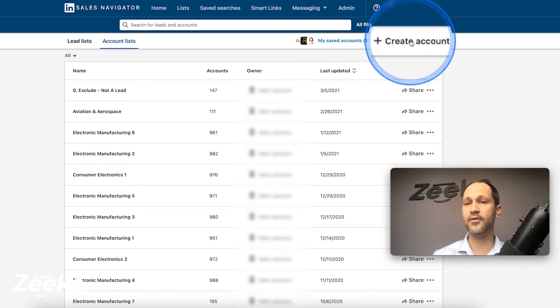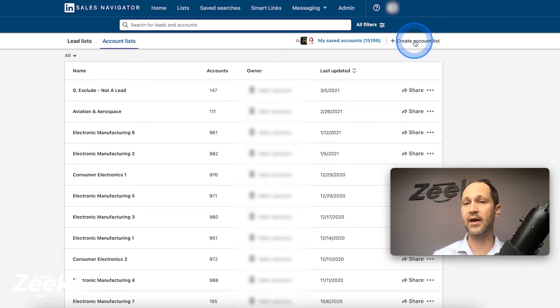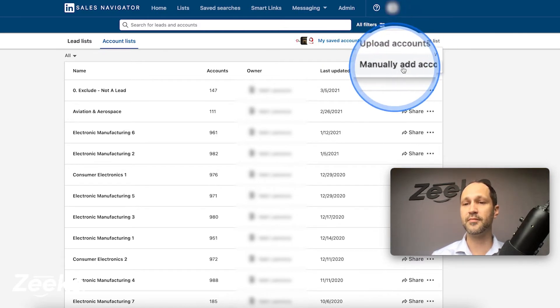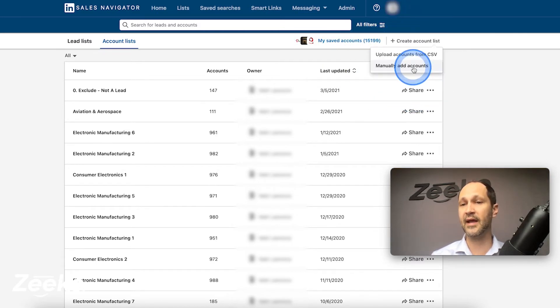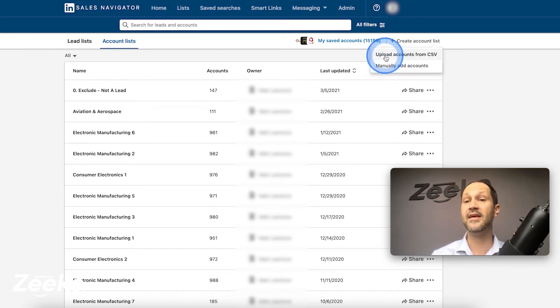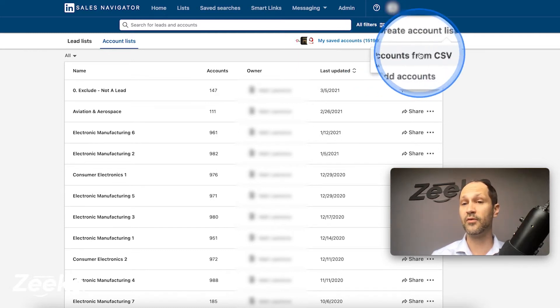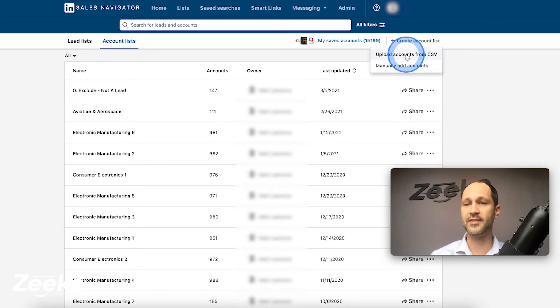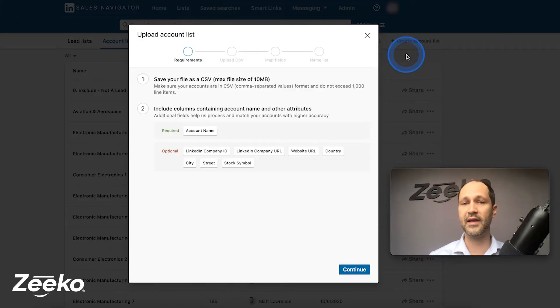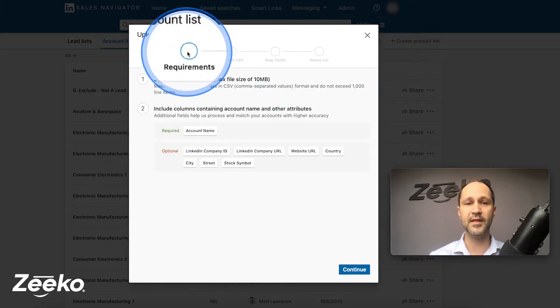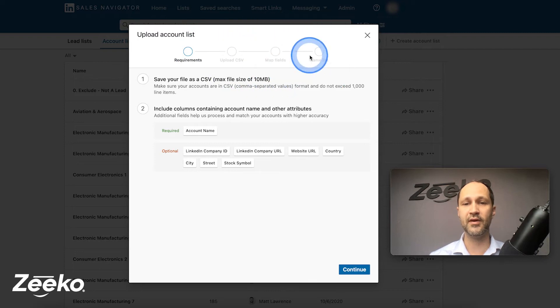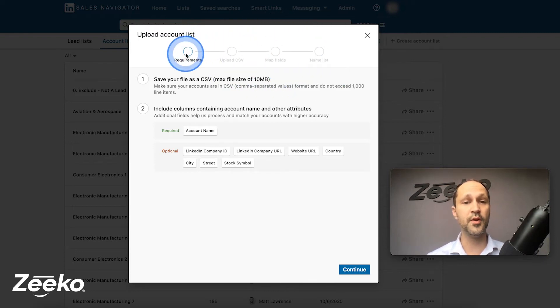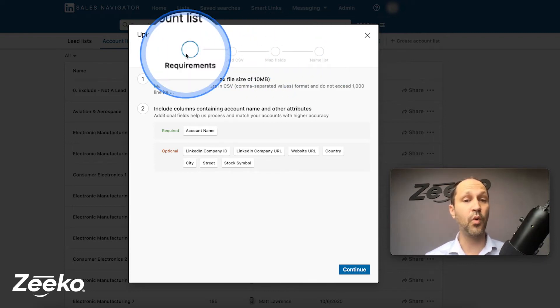You're going to go right over here to create account list and then you have two options: manually add accounts, which is what you've had to do in the past. This is a newer feature when I'm recording this video, upload accounts from CSV. So you're going to select upload accounts from CSV. You will see the progression right here at the top. Let's go through number one here, the requirements.